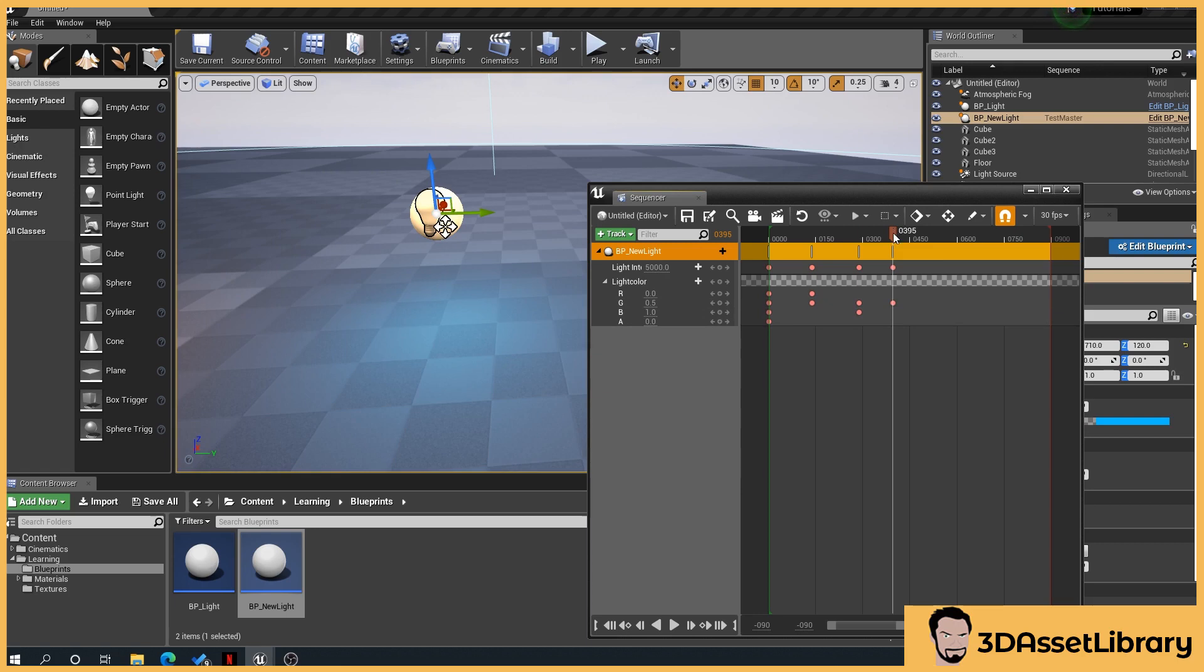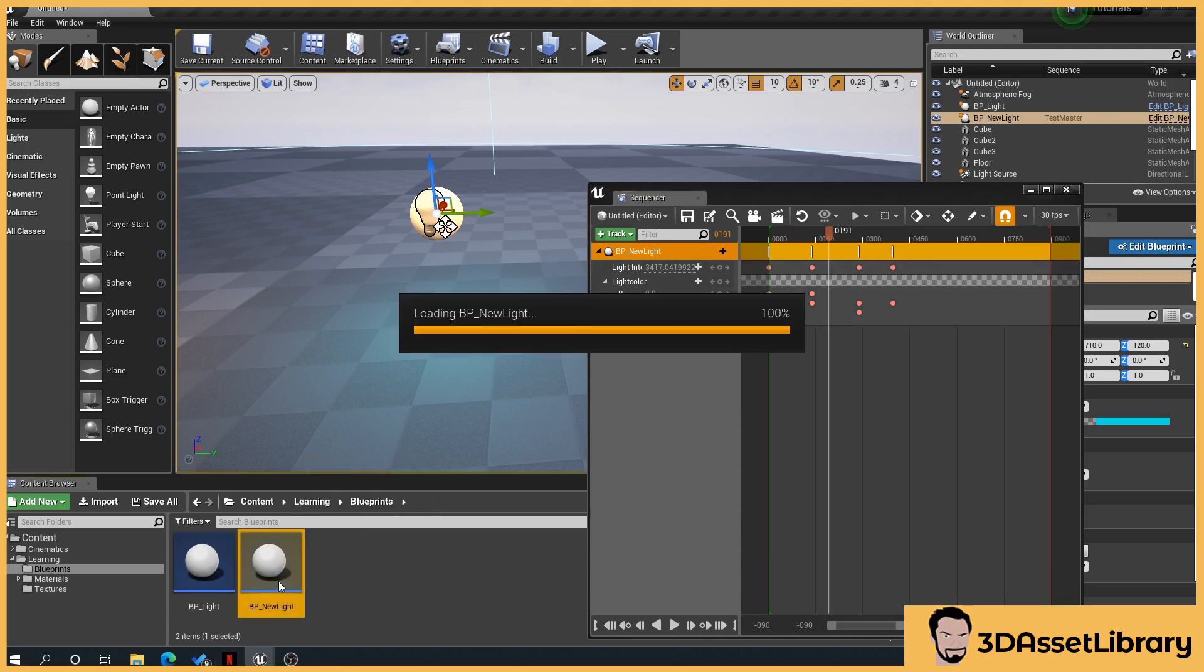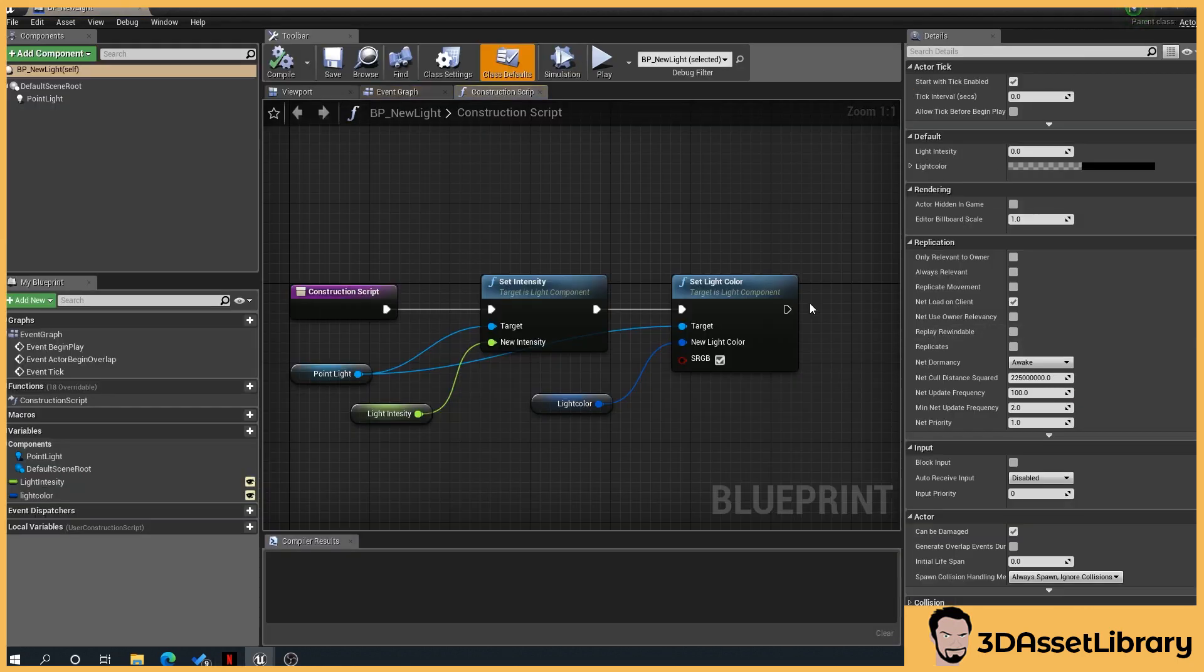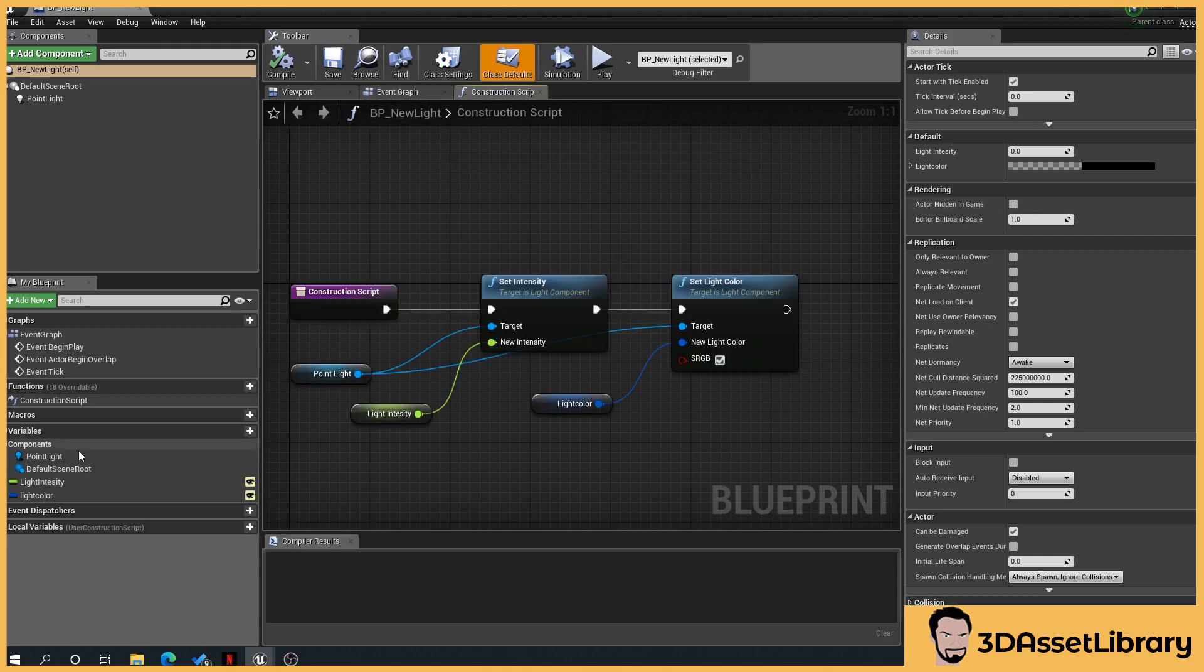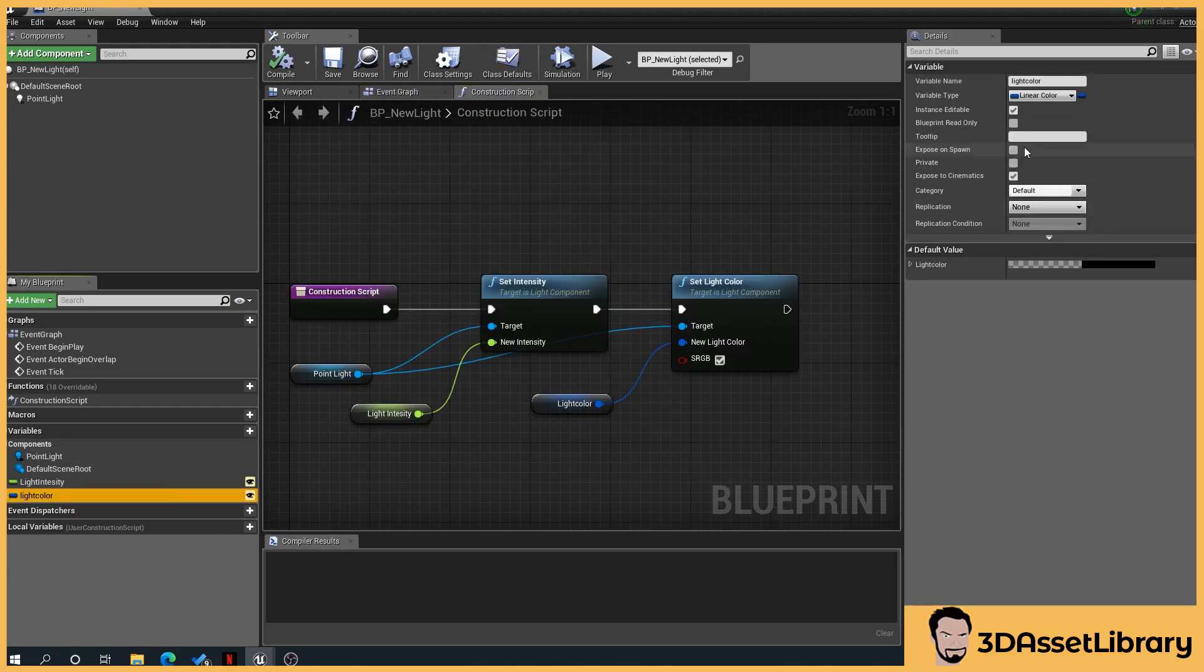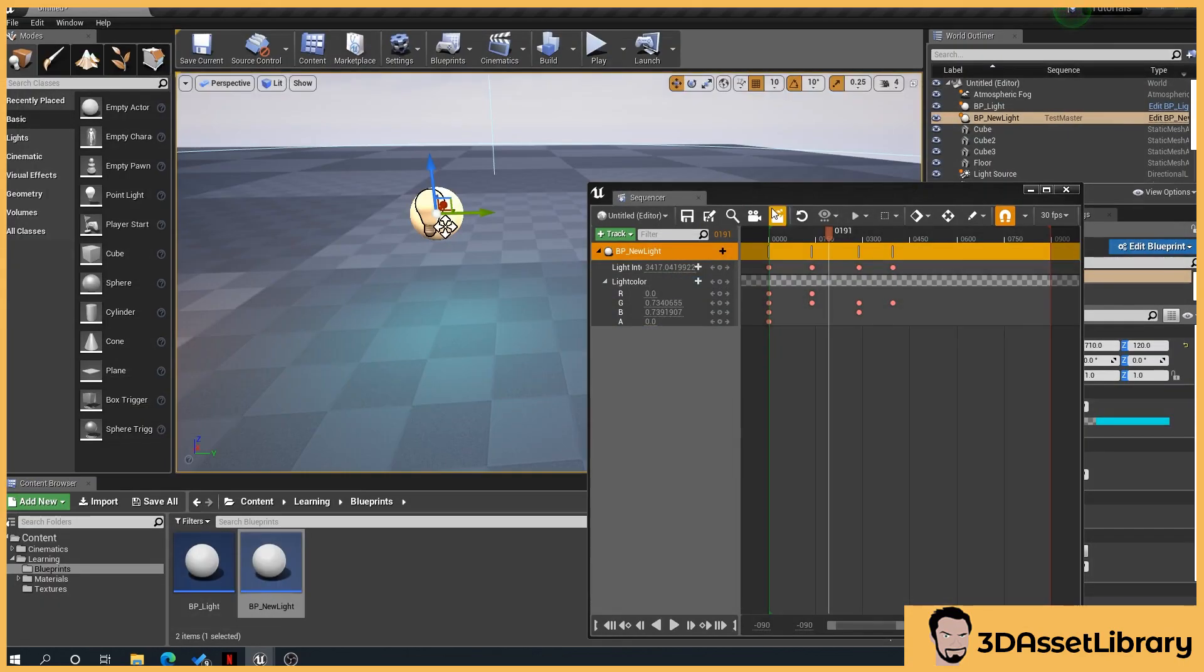Now this can be applied, as I said before, to anything that allows you to, basically if we go to our construction script, that goes to anything that allows you to expose to cinematics. You can use this for, so yeah, that's very handy for virtual production, cinematic scenes, whatever.